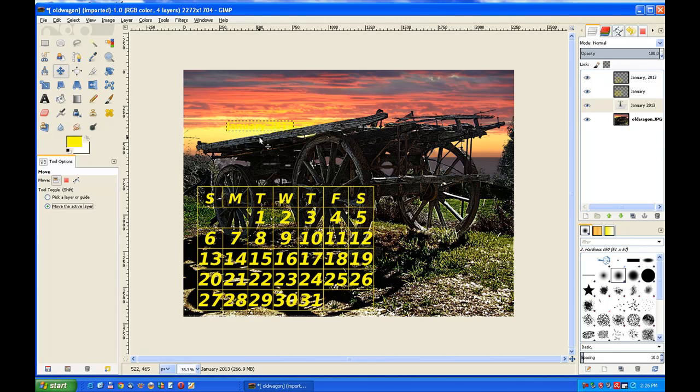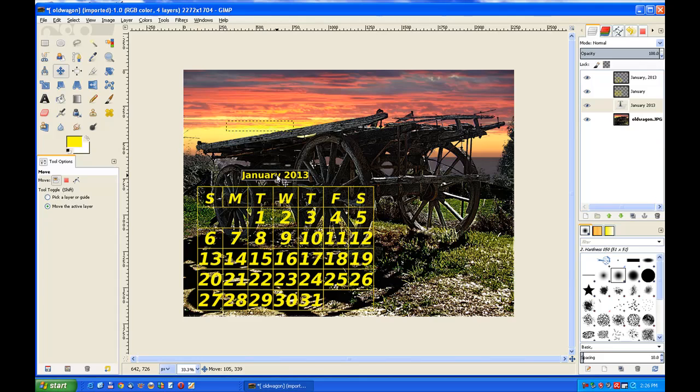Now we go to the move tool because we have a text layer there and we move the active layer. We just move the text within the areas so you can read what it is - January 2013. So that's how you use it within a single calendar.